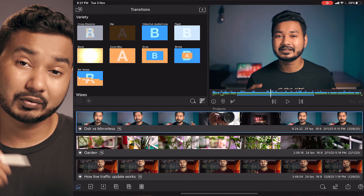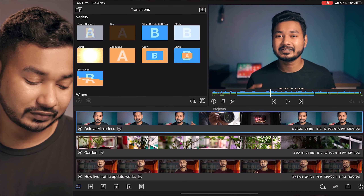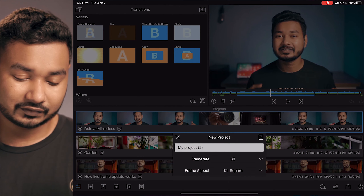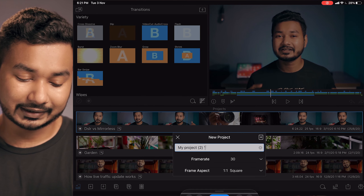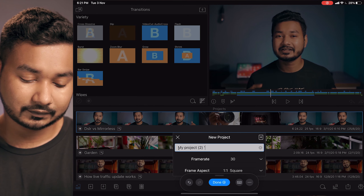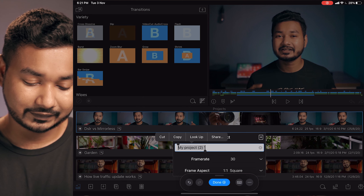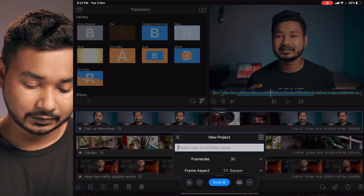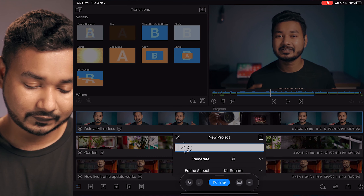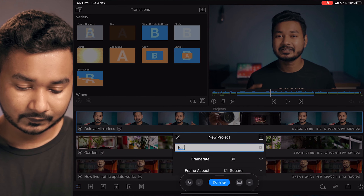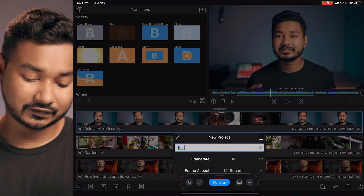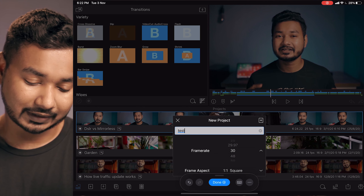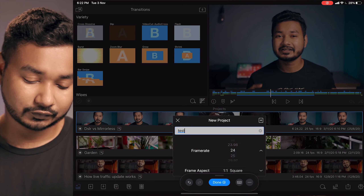Now let's make a new project in LumaFusion. Click on the plus icon and it will show some options. First, make a name — I will just name it 'test'. Then from the second option, select the frame rate you want to use. I will select 24 FPS.